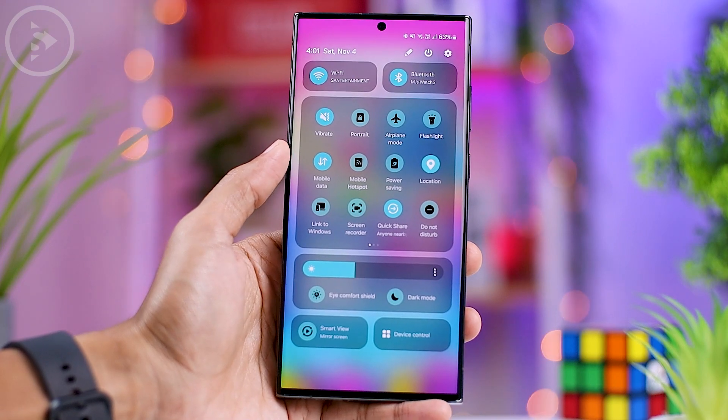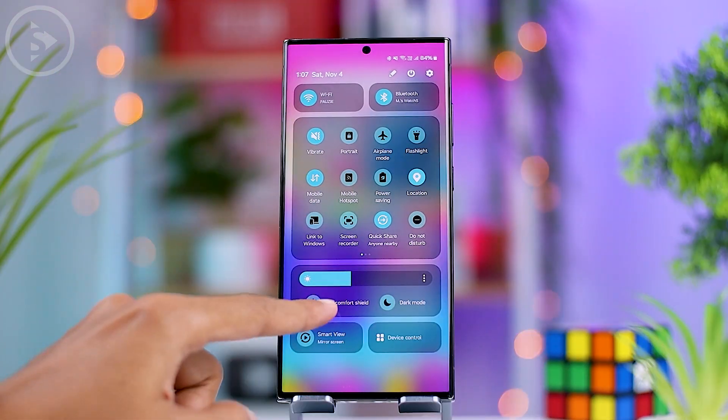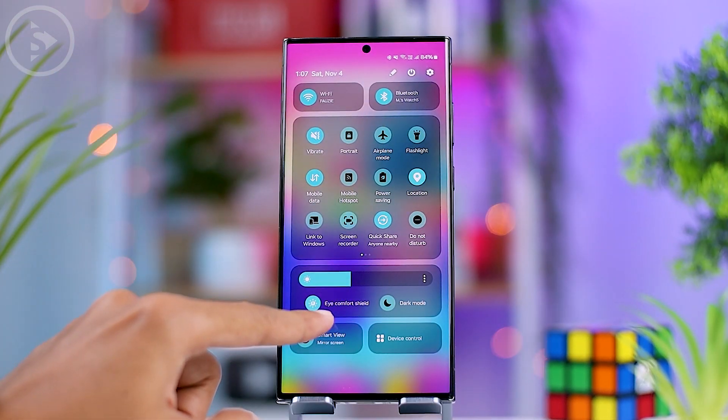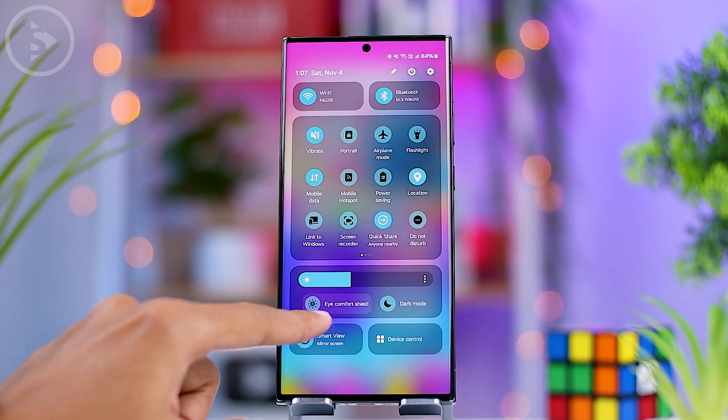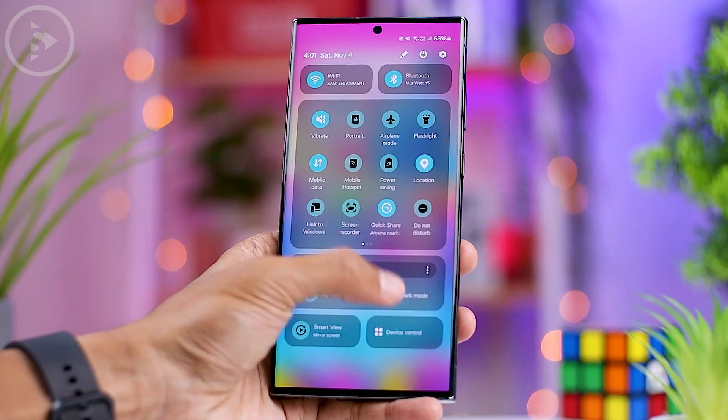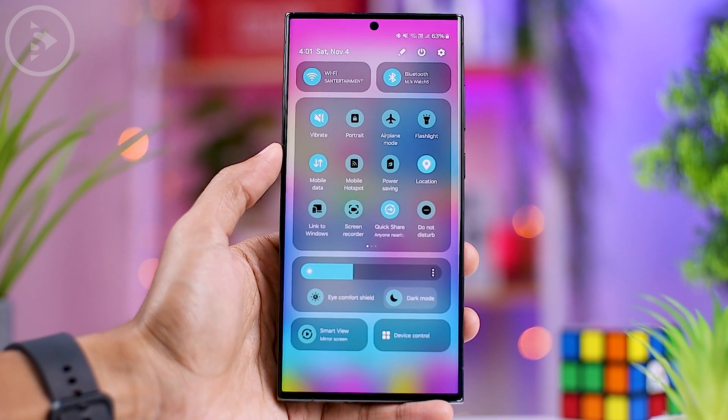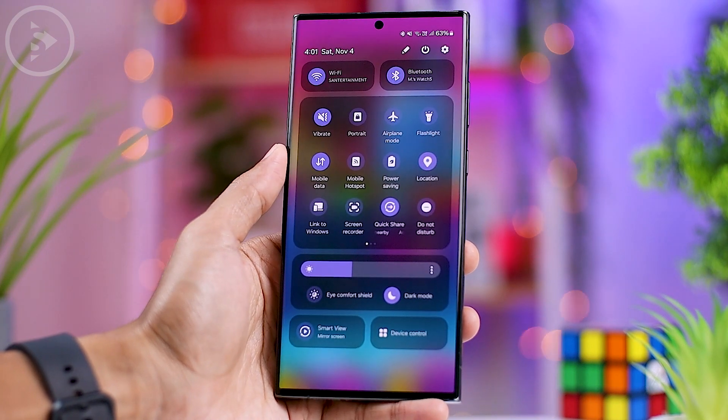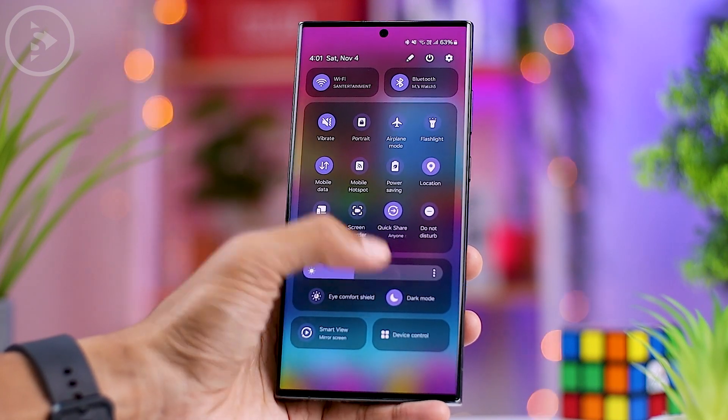Furthermore, settings related to the screen and visuals — such as brightness, eye comfort shield, and dark mode — are now grouped together at the bottom within the same box.